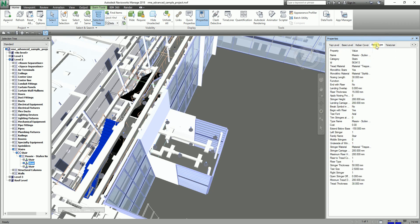Let's say you want to add additional information to your stair in Navisworks. In Navisworks we can add custom fields to any object that is not inherent to the program that published the object, such as Revit or AutoCAD. By adding a new user data tab, we can actually add a new tab to the properties dialog and start adding custom parameters to it for any selected object.